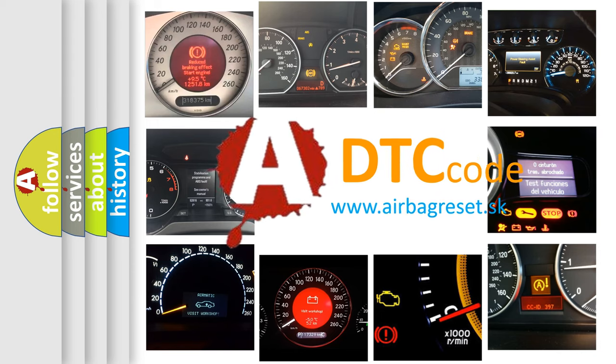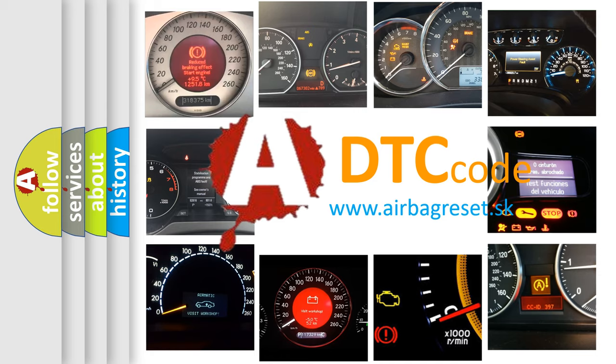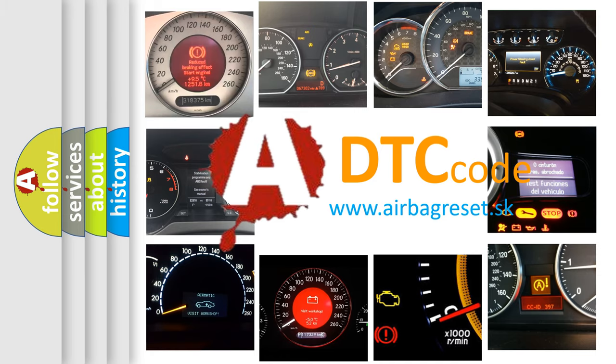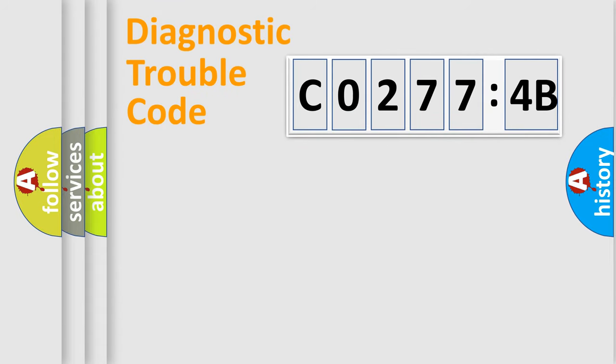What does C0277:4B mean, or how to correct this fault? Today we will find answers to these questions together.